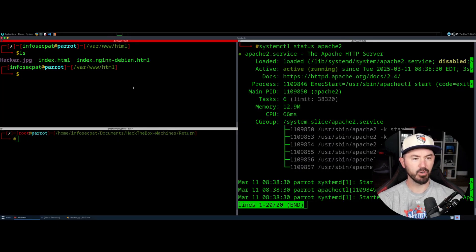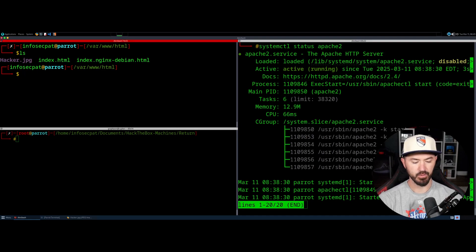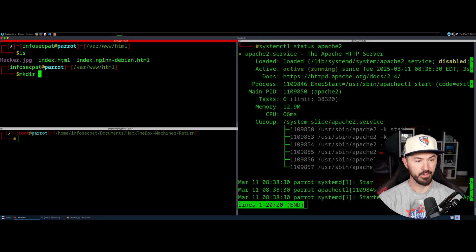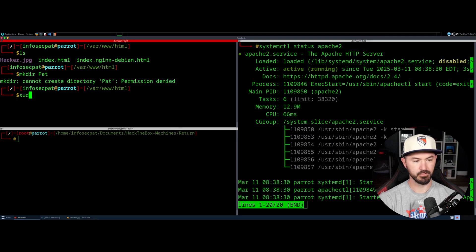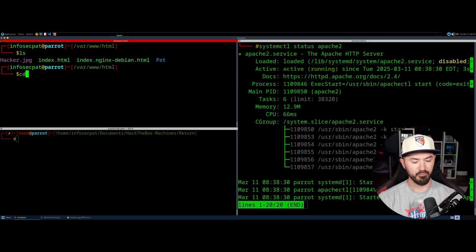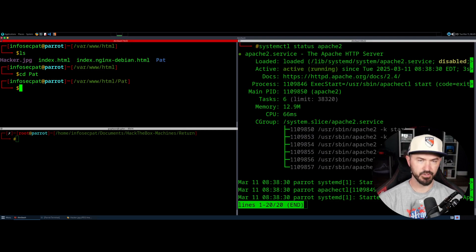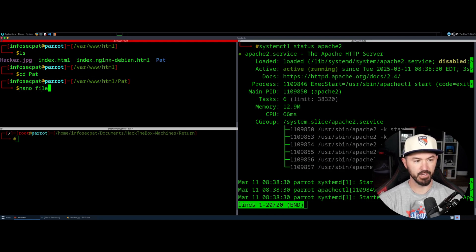What I want to do now is make a directory. So sudo mkdir pat. Now we have the pat directory. I'll cd into pat and run sudo nano file1.txt — I want to show you guys some other things.